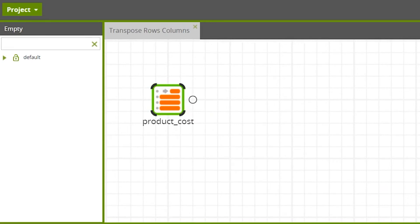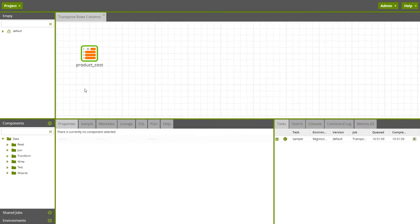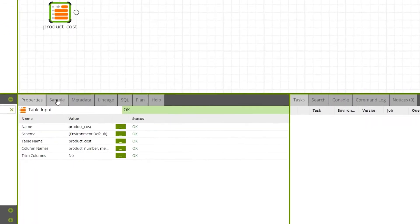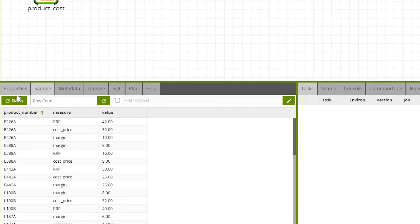We'll be using the Transpose Rows component to output all the pricing measures of an item into a single row. We can view a sample of the untransformed data by clicking on the Sample tab while the Table Input component is selected and pressing the Refresh Data button.